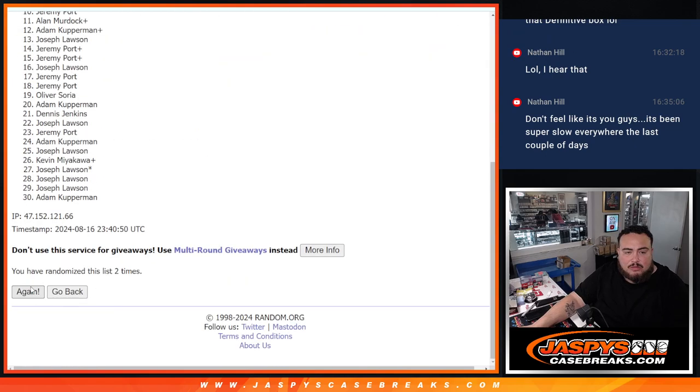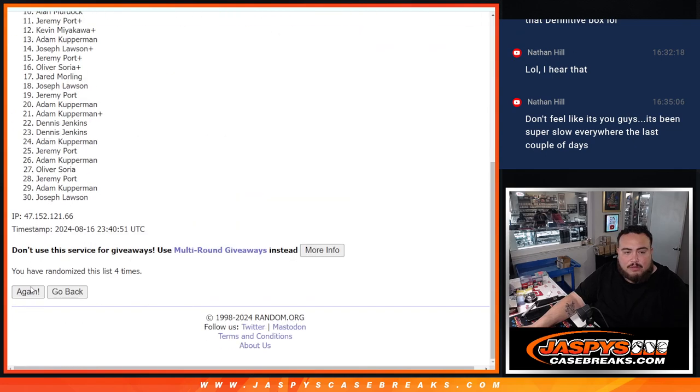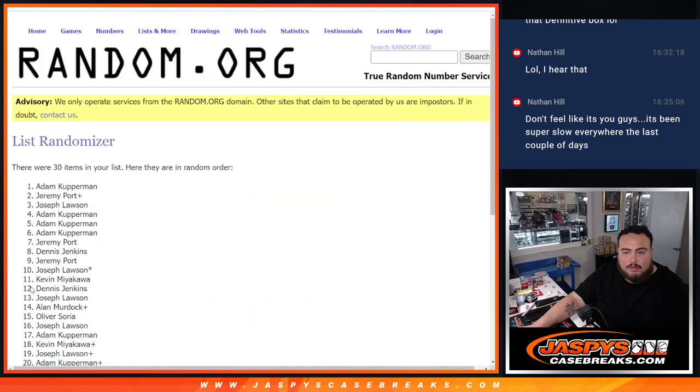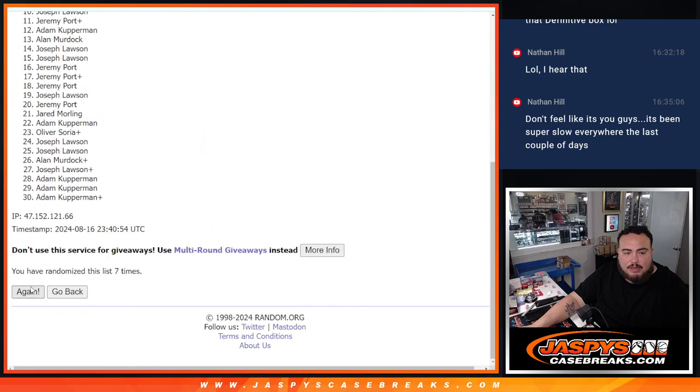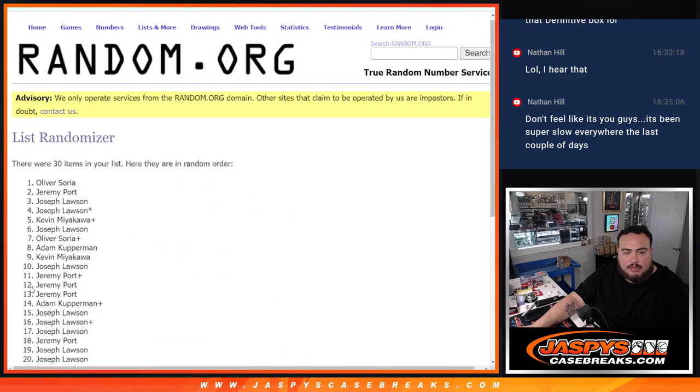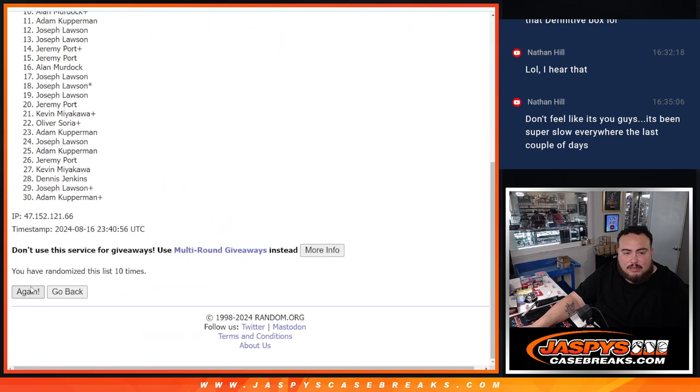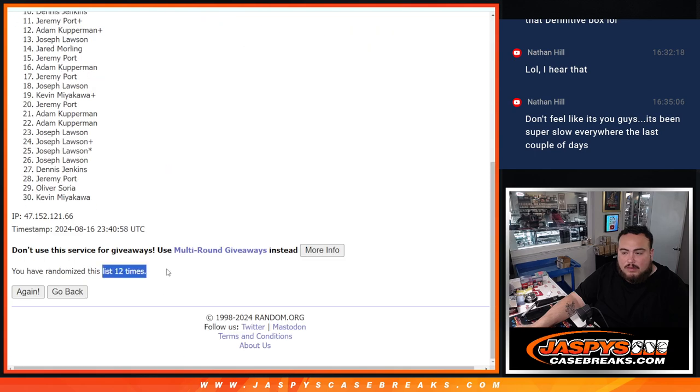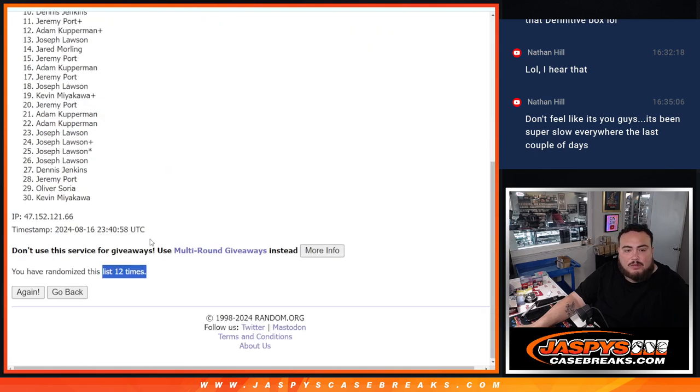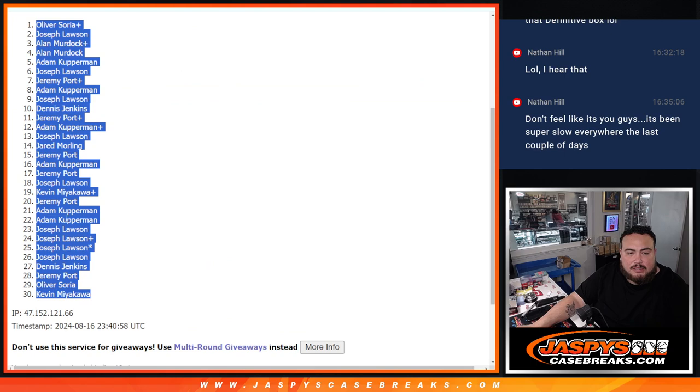And 12 times on the pack filler. 1, 2, 3, 4, 5, 6, 7, 8, 9, 10, 11, 12. 12 times, 12, 12.